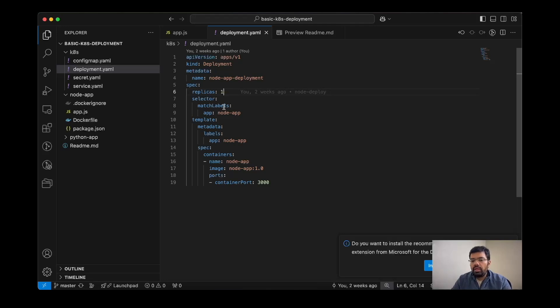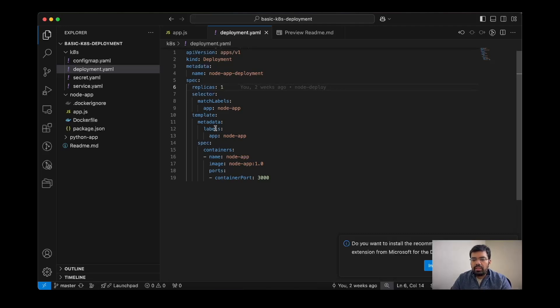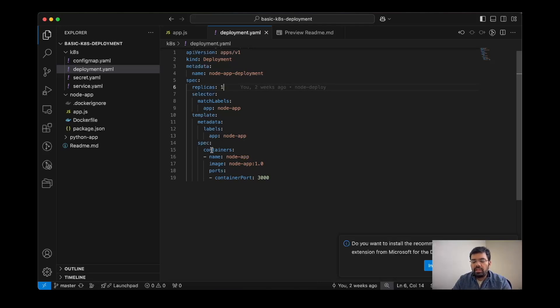And then the template with the labels as node app, then the spec. Spec contains the list of containers we are going to deploy in a single pod.